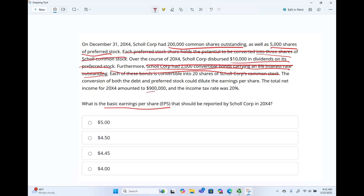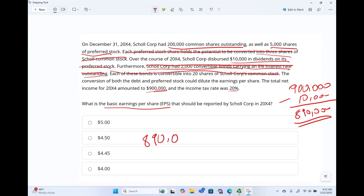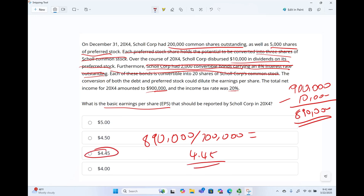The total net income for the year is $900,000 and the income tax rate is 20%. What am I looking for? Basic earnings per share — how much of net income belongs to the common shareholders. Net income is $900,000. We have to pay $10,000 to the preferred shareholders. Income available to common shareholders is $890,000. We have 200,000 common shares outstanding. Taking those two figures, we arrive at $4.45. Therefore, basic earnings per share is $4.45. Always check your answer.